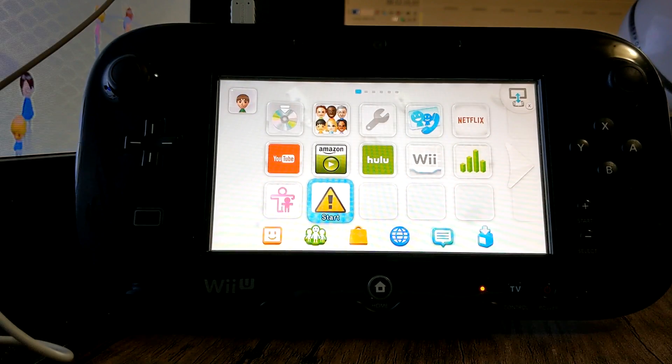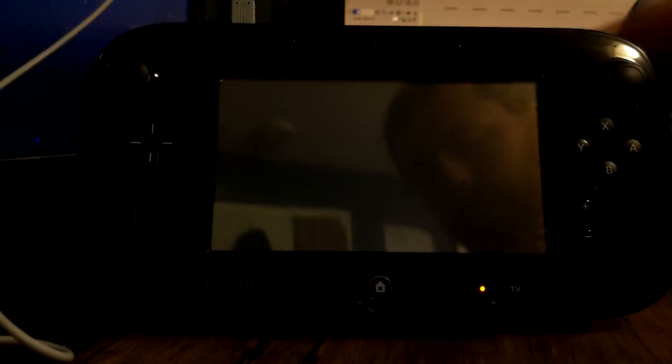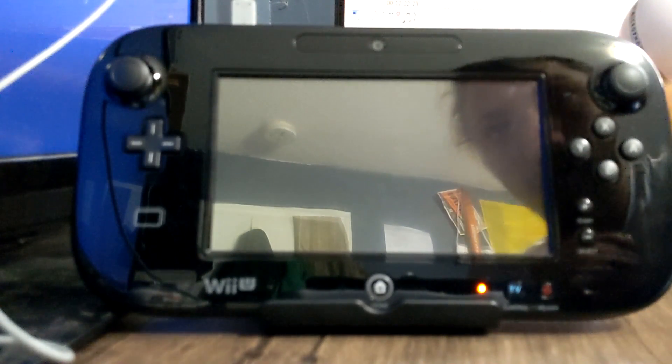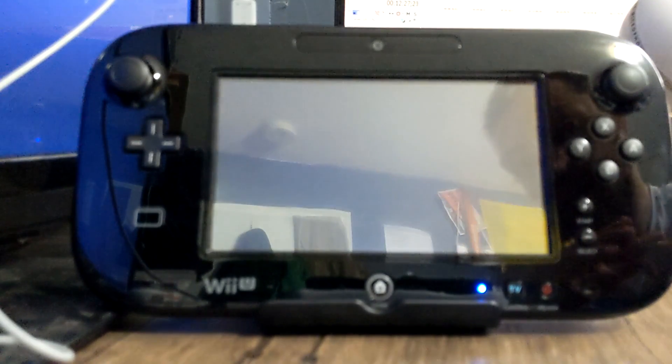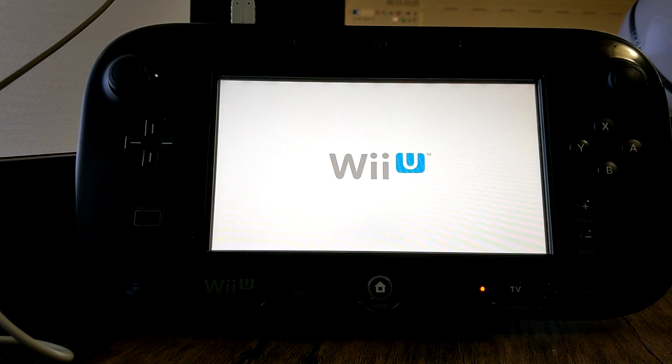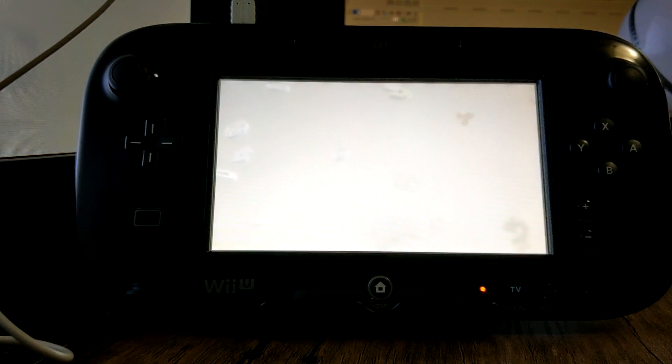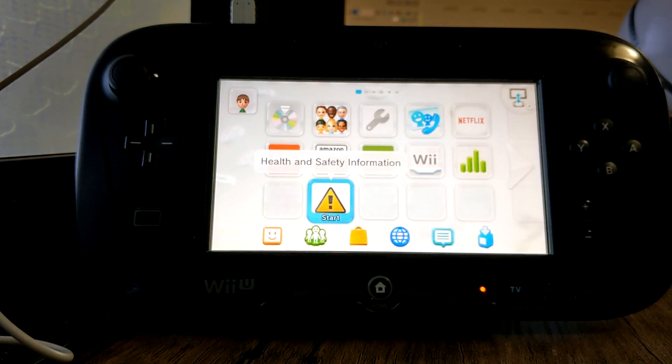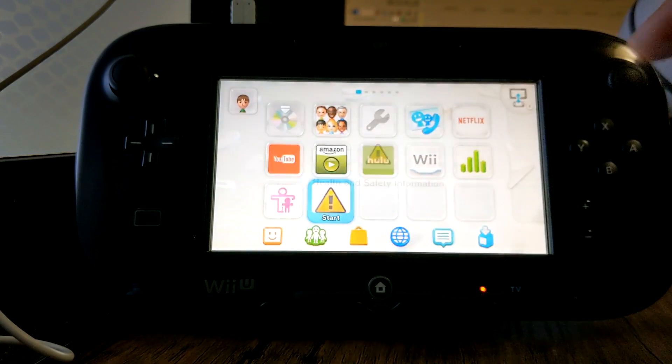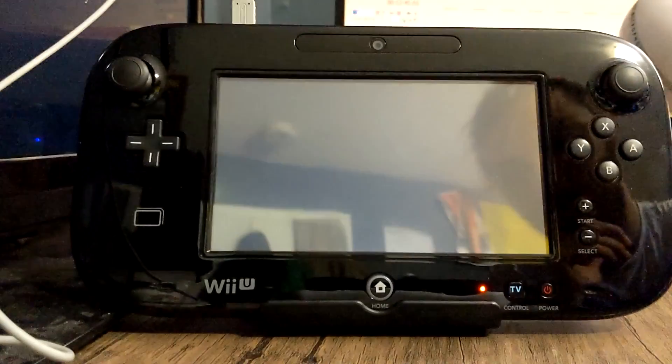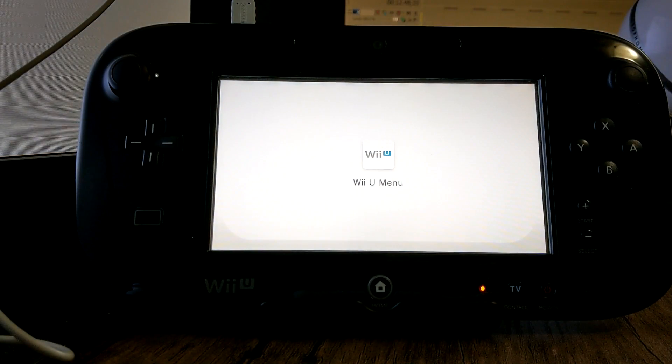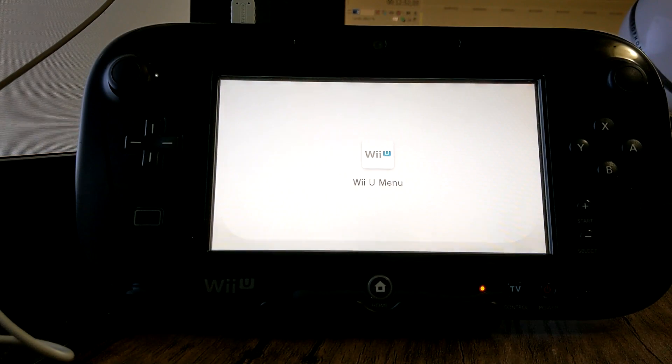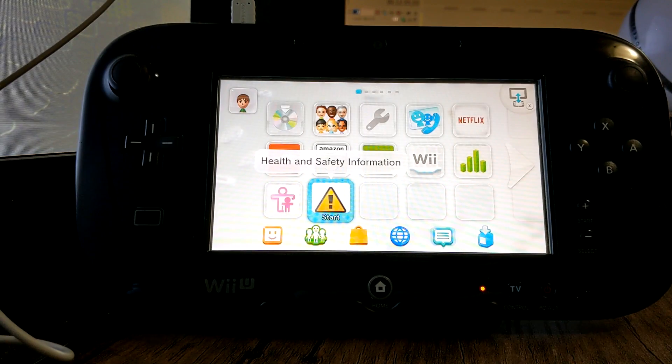So once that's done you're set. I'm gonna restart the console just to give you guys an idea of how it is. So when you turn it on and it takes you to the menu it is not on the homebrew. You have to go into the health and safety first, so once we're there I'll show you.